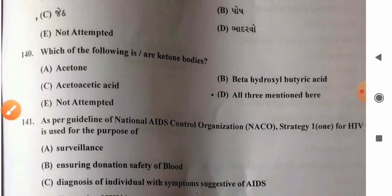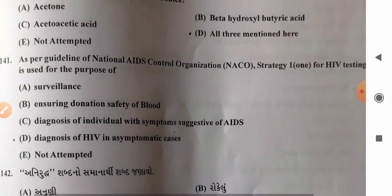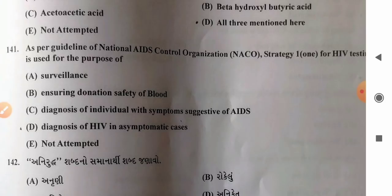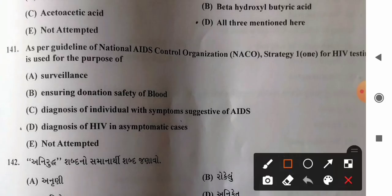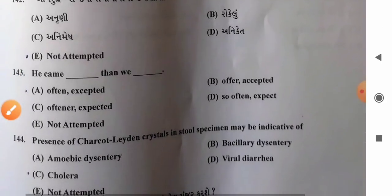Question 141: As per guidelines of National AIDS Control Organization (NACO), strategy for HIV testing is used for — options: A) surveillance, B) ensuring safety of blood donation, C) diagnosis of individuals with symptoms suggestive of AIDS, D) diagnosis of HIV in asymptomatic cases. Option C, diagnosis of individuals with symptoms suggestive of AIDS, is the strategy as per NACO guidelines.